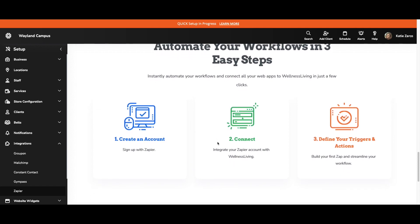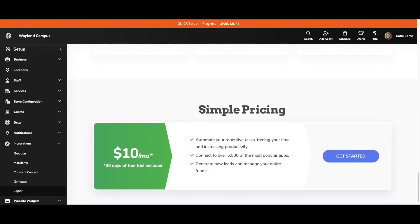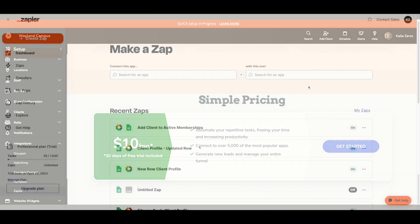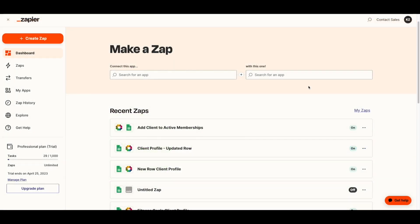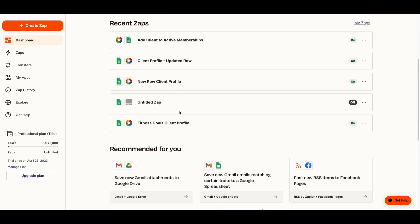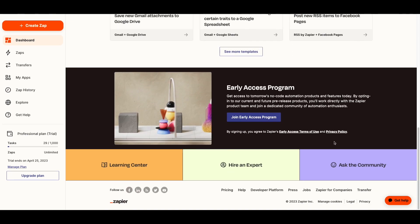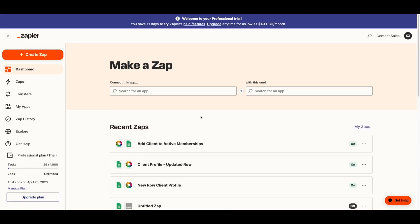The way you integrate your Zapier and Wellness Living account is by scrolling further down the page and clicking Get Started, where you can also see the pricing information for this integration. Here in my Zapier account, when you log into Zapier you will see your dashboard. Here on the dashboard you will see any recent Zaps that you've created, as well as recommendations and other resources available to you. From the dashboard, you can make a Zap at the top or by clicking the orange Create Zap button.